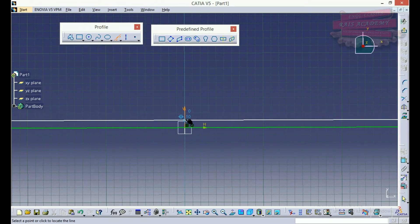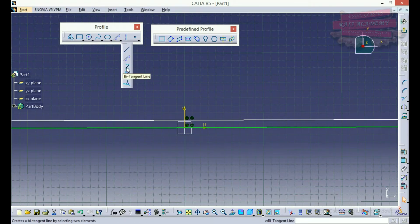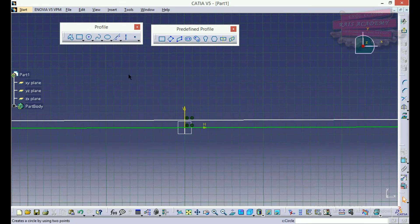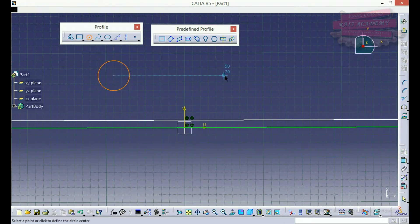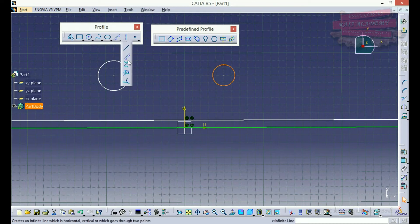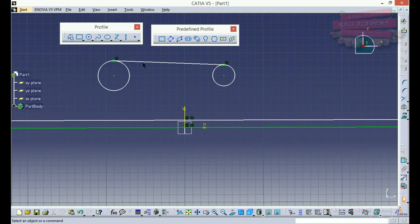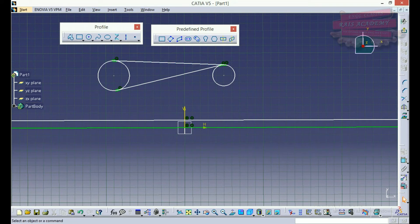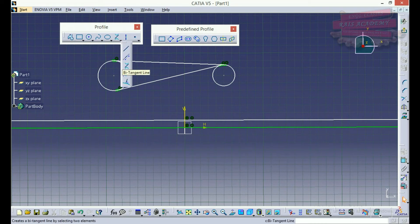We can draw a bi-tangent line. Suppose we have one circle here and another there, and we want a line tangent to both circles. We select the first circle and the second circle and we get a tangent line. Similarly we can draw a cross tangent. We can create a tangent to two curves or two circles in this way.